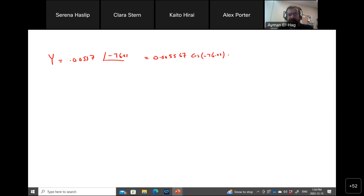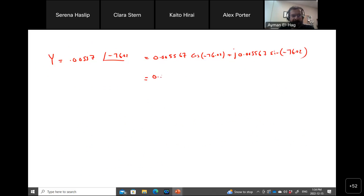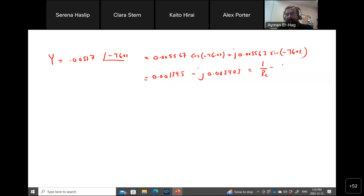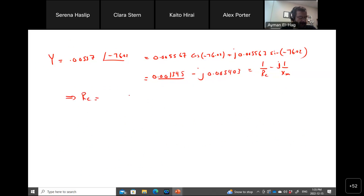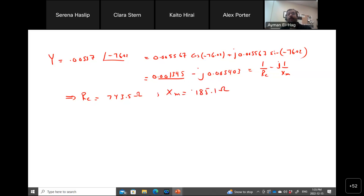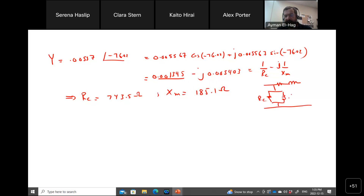Converting to rectangular form: Y equals 0.005567 times cosine(−76.02) plus j·0.005567 times sine(−76.02), which gives 0.001345 minus j·0.005403. This equals 1/Rc minus j/Xm. So Rc equals 743.5 ohms and Xm equals 185.1 ohms. The open circuit test gives you the shunt parameters of the transformer — Rc and Xm.